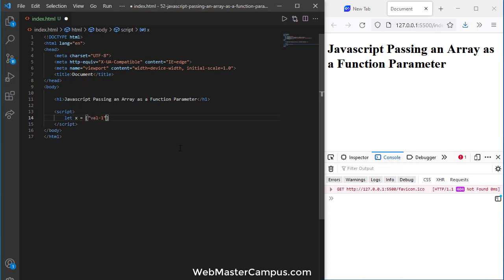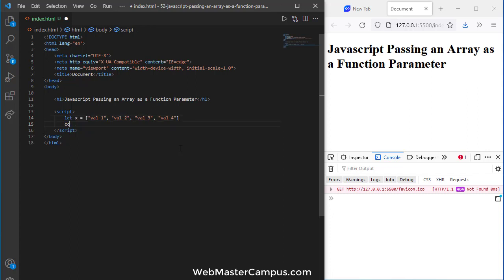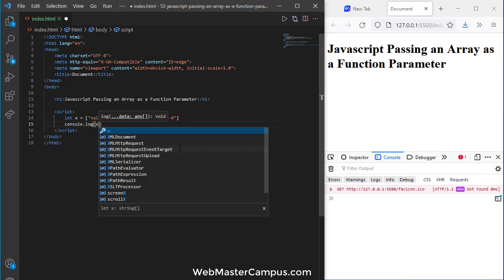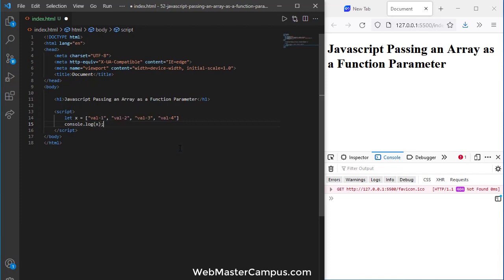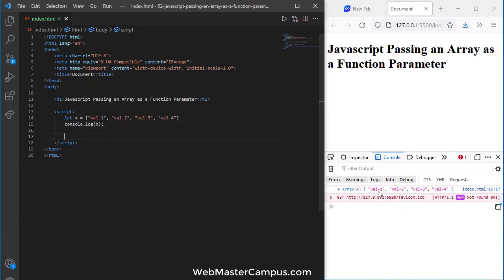It doesn't matter which value you're going to take. Let's take four values: oh, three, two. I'm going to console.log x to display the array. So this array values are displaying.